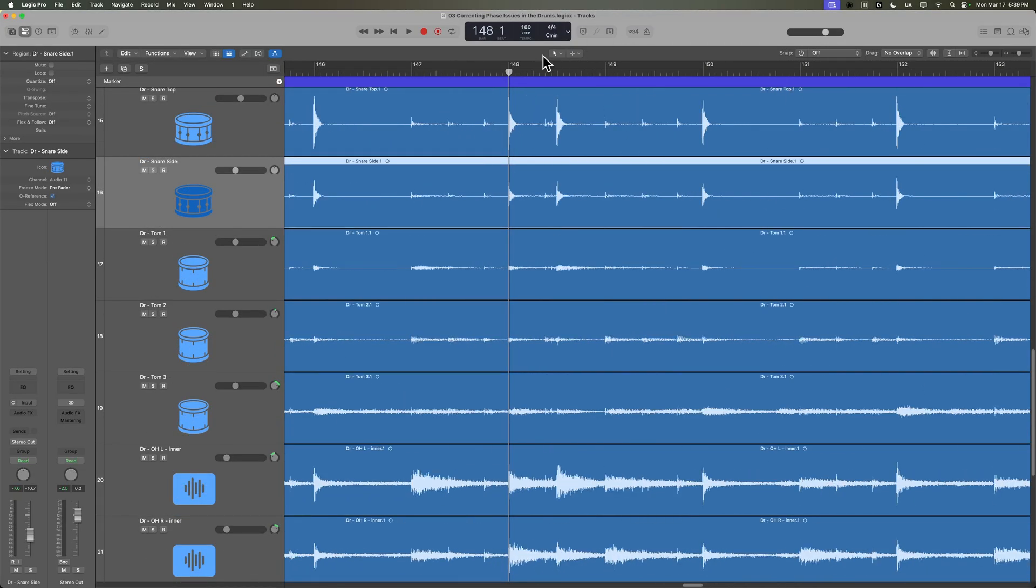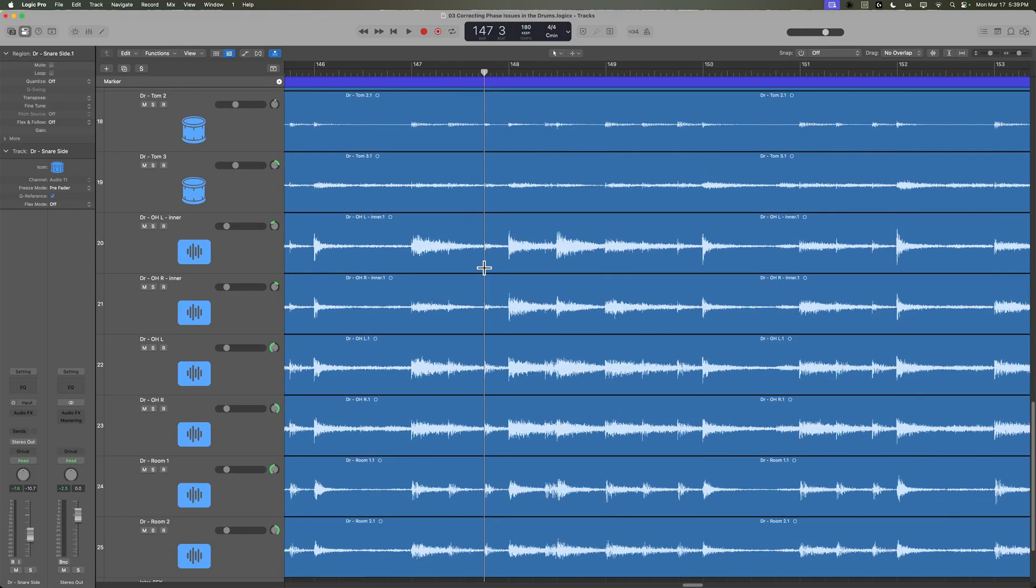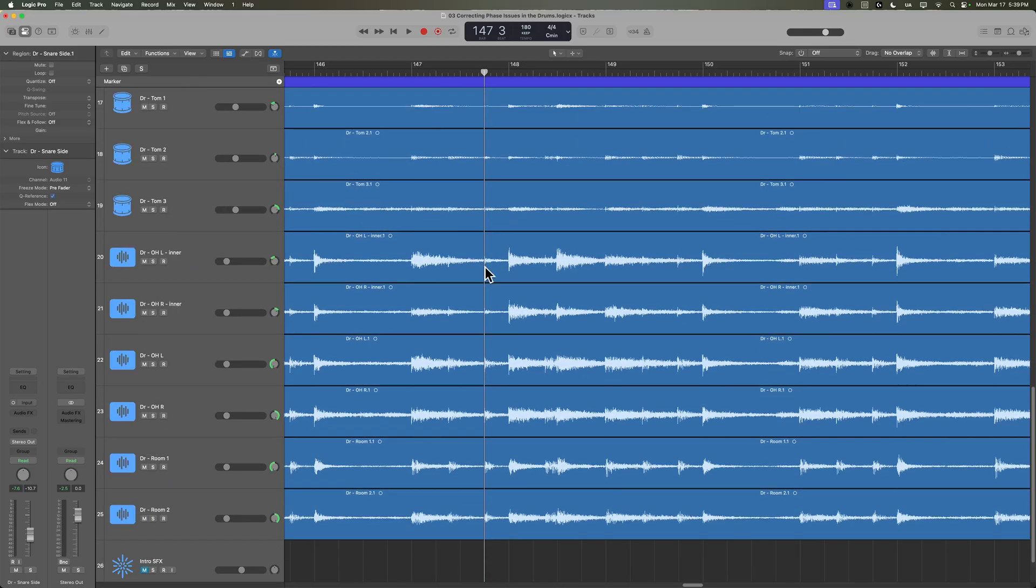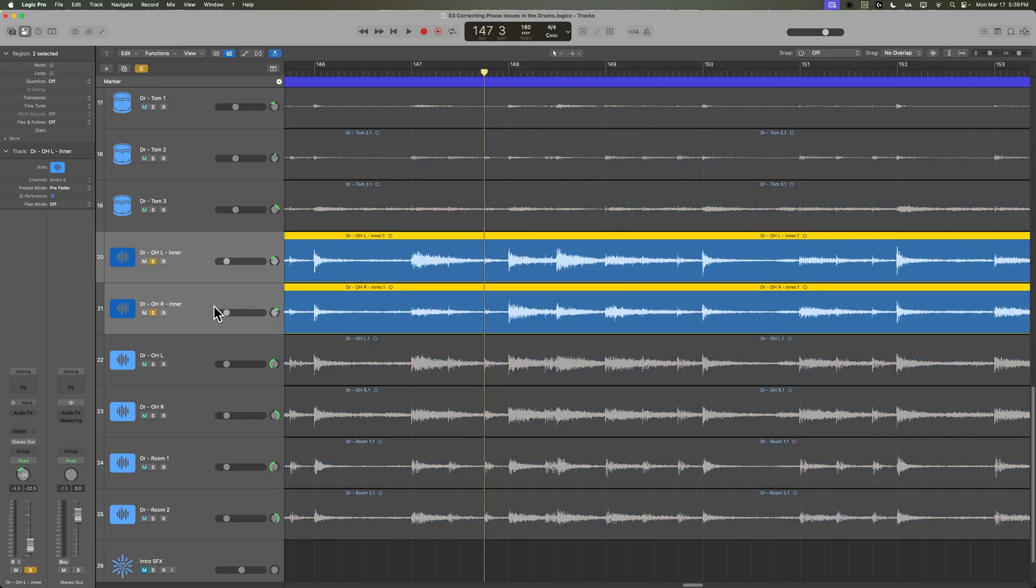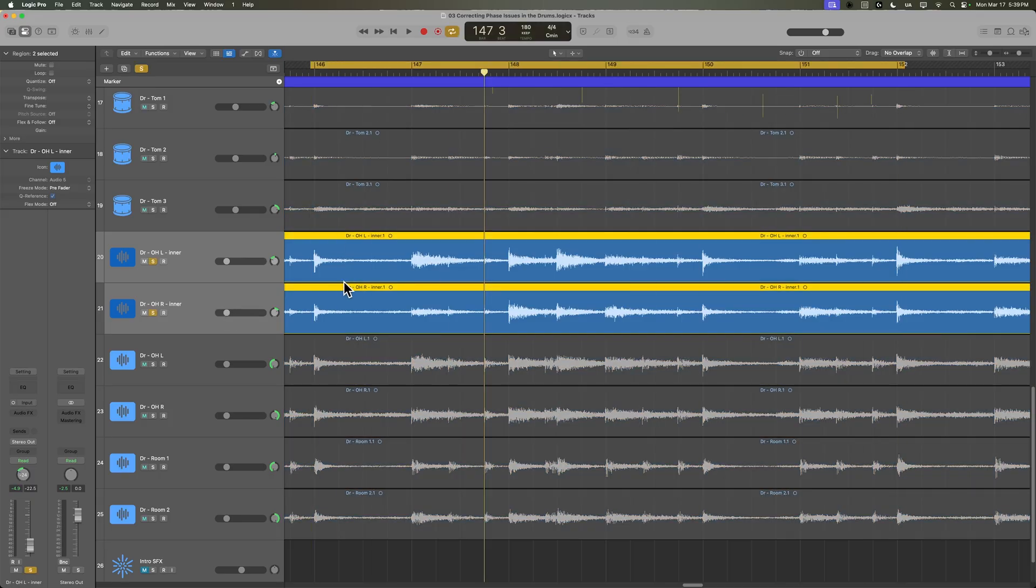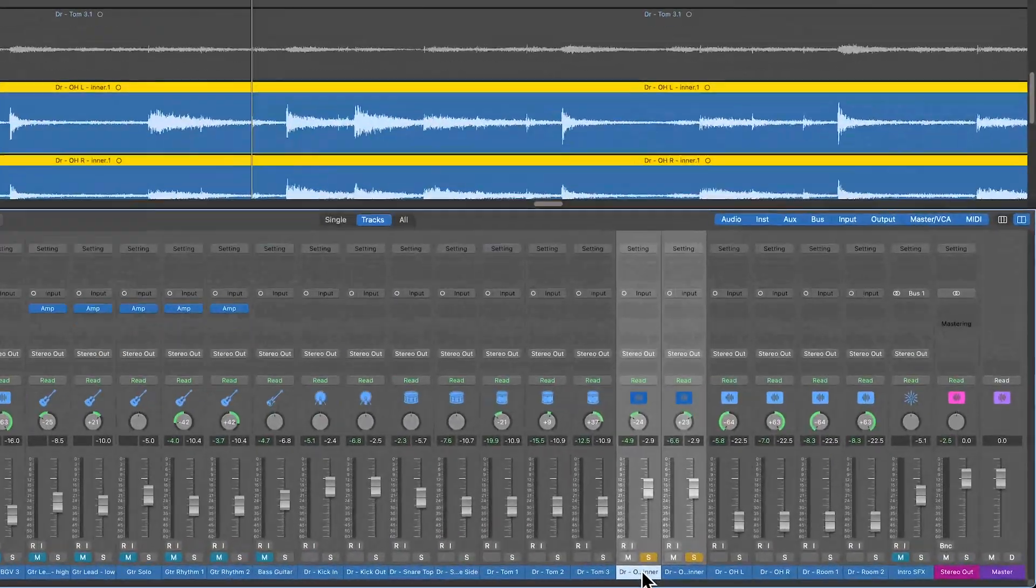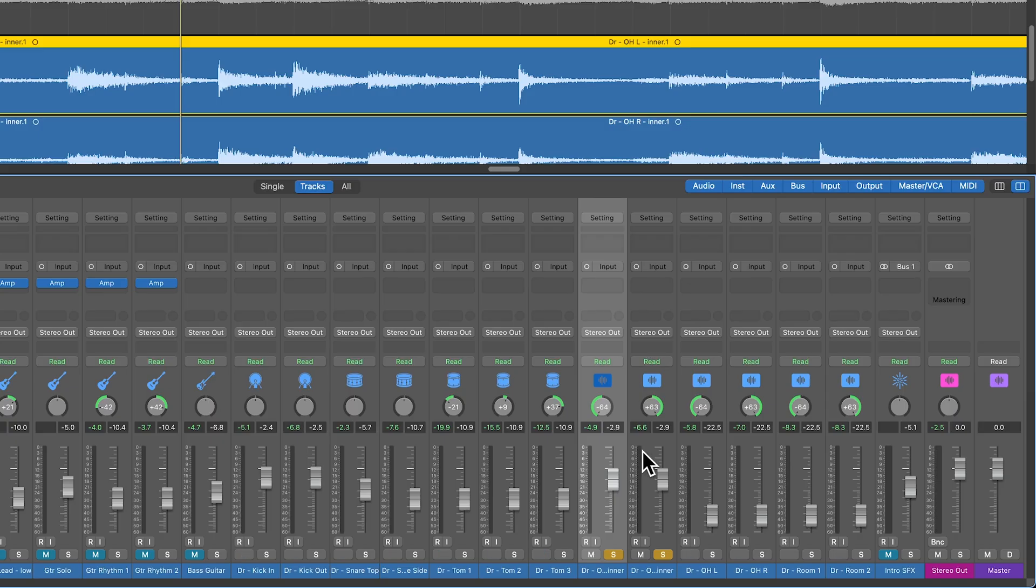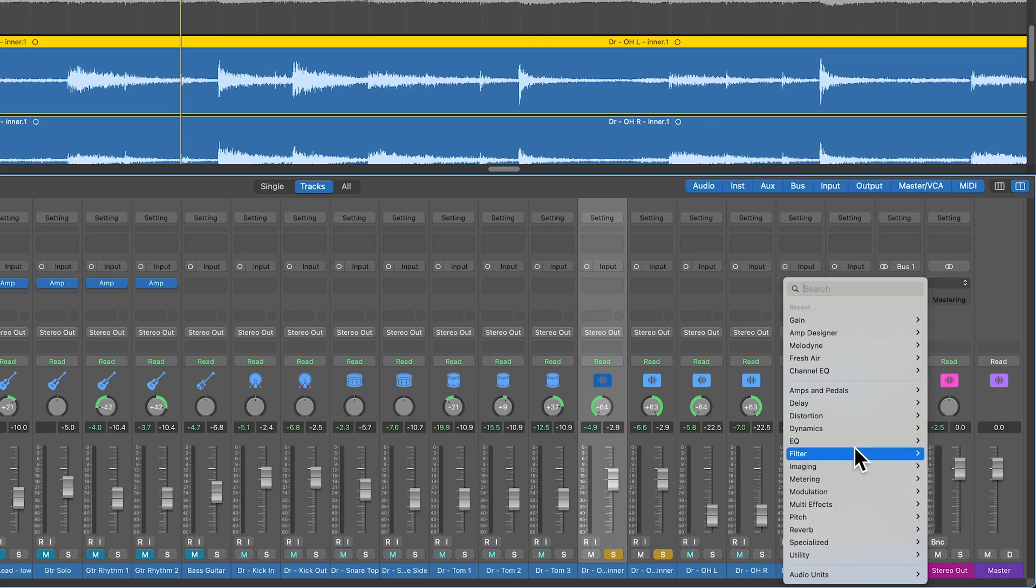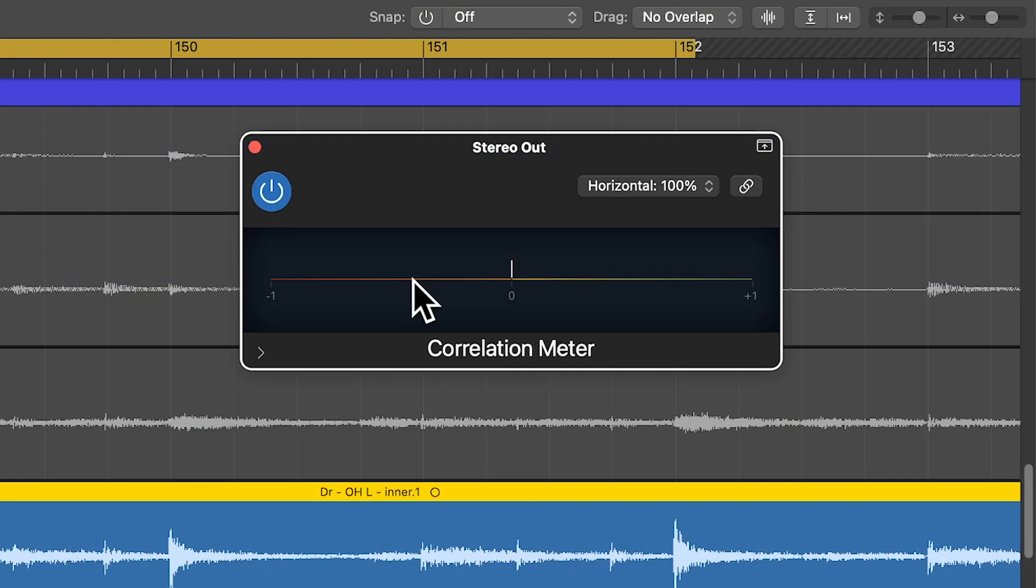Let's go over to a section where there's a lot of cymbals and stuff. Let's come over here somewhere and zoom in here. And what we're going to do is we're also going to check the phase of the pairs of overheads, and then we're going to check the phase of all of the overheads together. Now, a way to do this is to solo a pair of overheads, and then I'm just going to bring these up to a little bit louder level. And then you're going to hard pan these, even if you're not going to make them hard panned in the mix, go ahead and hard pan them. And then on your stereo output here, you're going to add a plugin under metering. This is called the correlation meter.